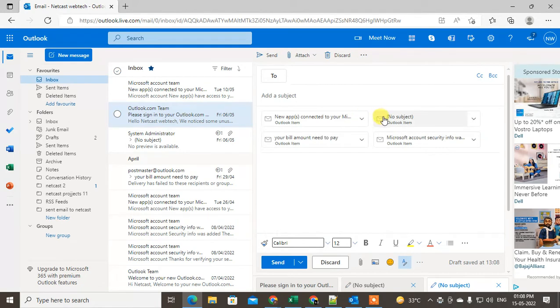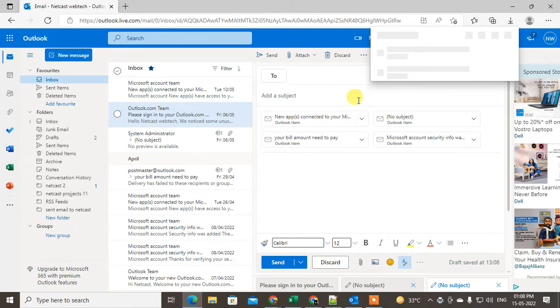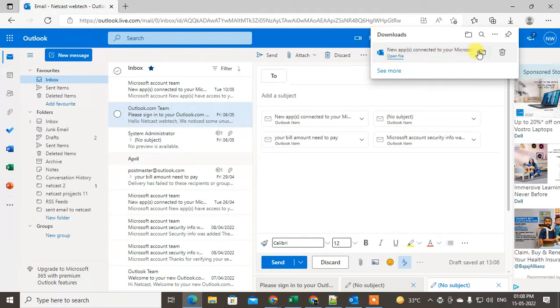Now just click on this down arrow and you can download it as an HTML file. This email will be downloaded as an HTML file and you can open it in HTML view anytime. It will be saved in your download folder in your computer.